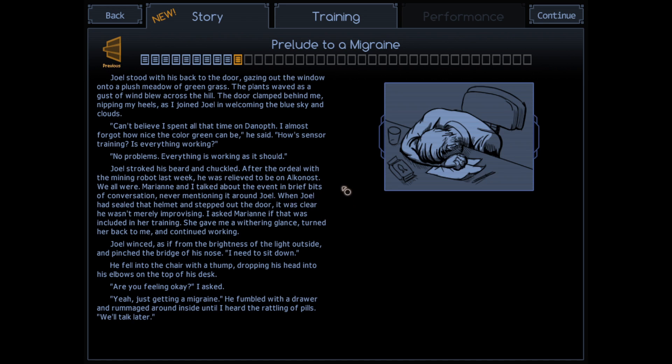Marianne and I talked about the event in brief bits of conversation, never mentioning it around Joel. When Joel had sealed that helmet and stepped out the door, it was clear he wasn't merely improvising. I asked Marianne if that was included in her training. She gave me a withering glance, turned her back to me, and continued working.